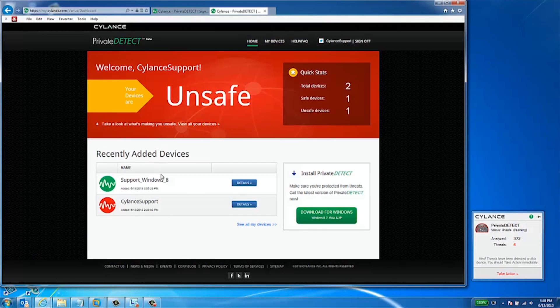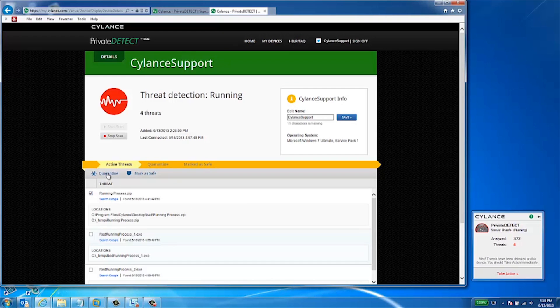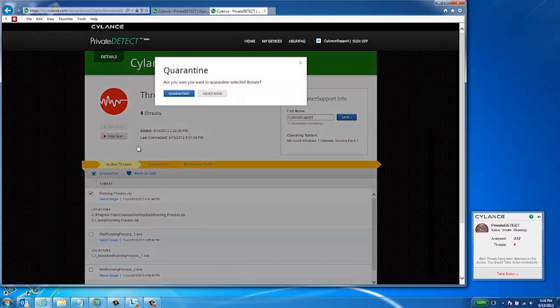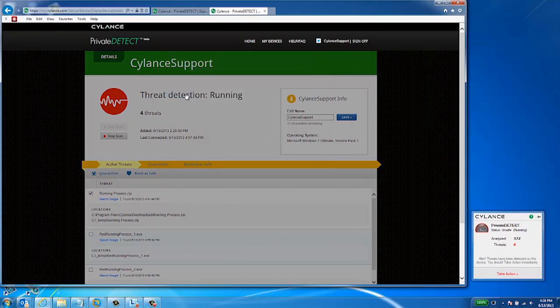Potentially unsafe files are listed under the Active Threats tab. In order to secure your system, you can take various actions on these files. If the file is completely unknown, simply select the file and click Quarantine.